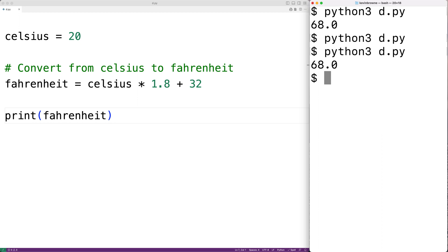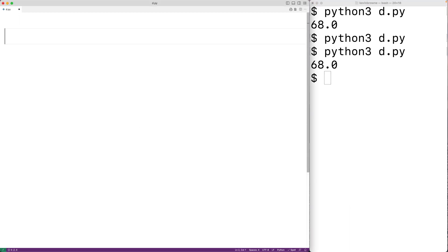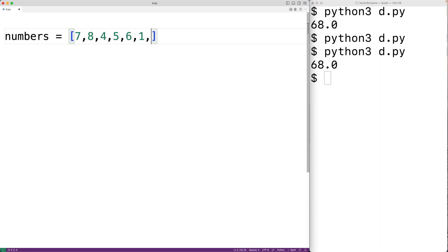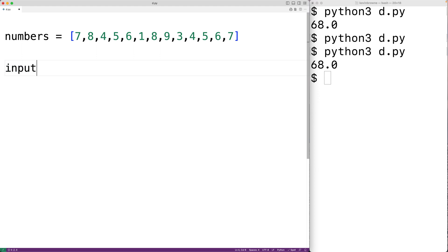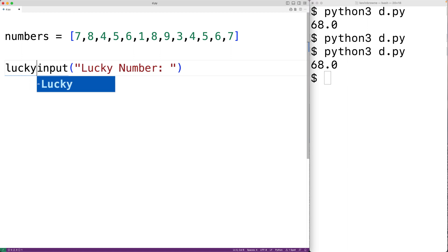Let's go over an example. Let's create a program to count how many times a user's lucky number occurs in a predefined list of numbers. We'll have our list: numbers equals seven, eight, four, five, six, one, eight, nine, three, four, five, six, seven. Then we'll prompt the user to enter their lucky number using the input function, passing it the string 'lucky number', and store the result in a variable called lucky_number.